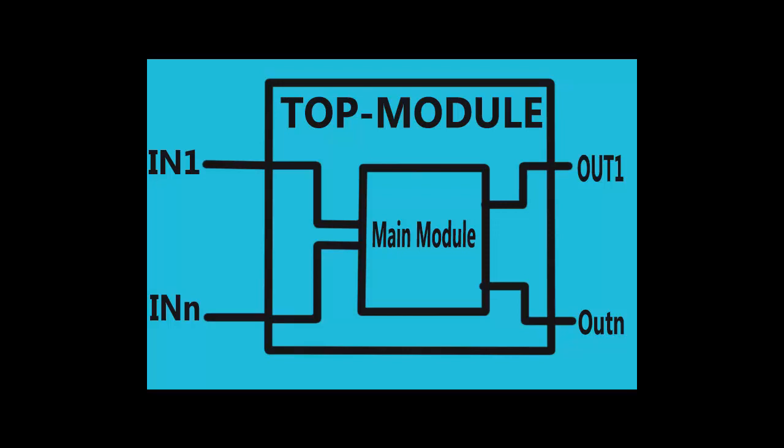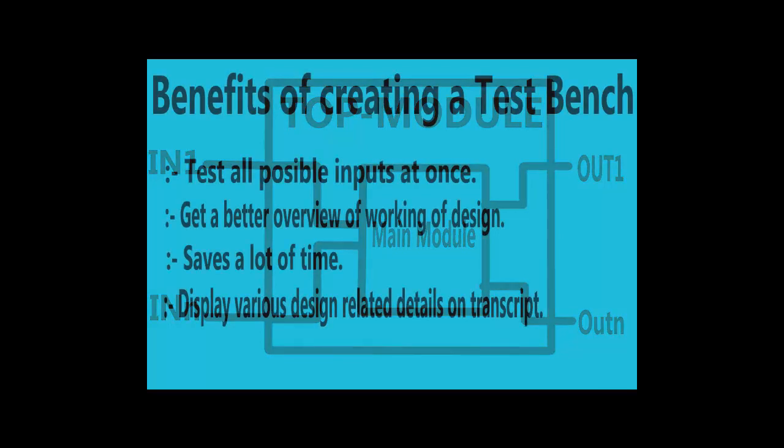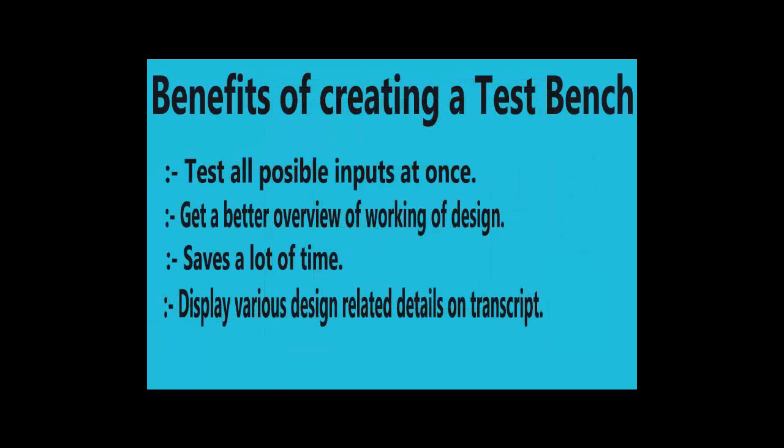The benefits of a test bench are as follows. Firstly, we can test all of the input variables at once, which means that we no longer have to force each and every input one by one using the force command. Secondly, we will get a better overview of the working of a design. Most of the time while forcing the value, we cannot see the actual working of the program as we are too busy trying to force it.